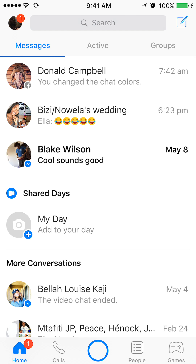Now, look all the way on the top of the screen where you see the little red circle with a one in it. That circle is your profile. If you tap that, it will take you to your profile.